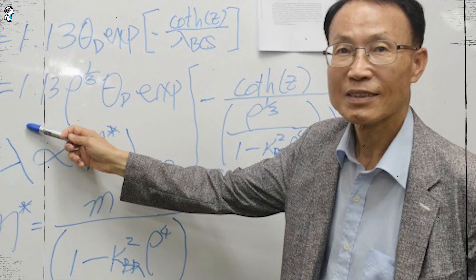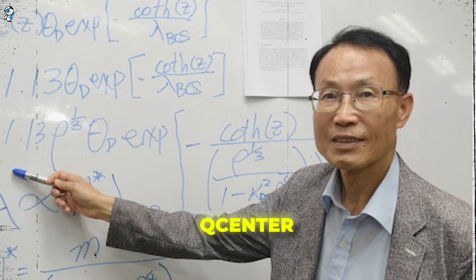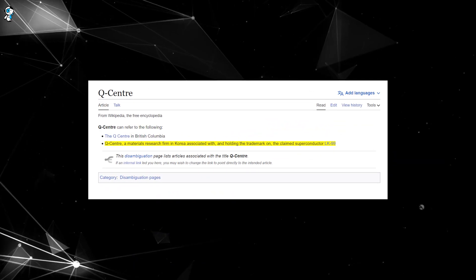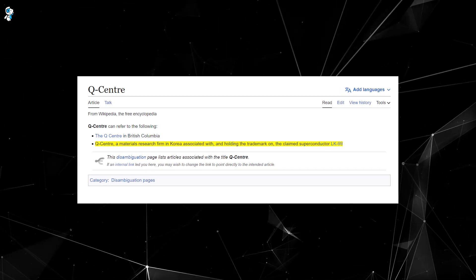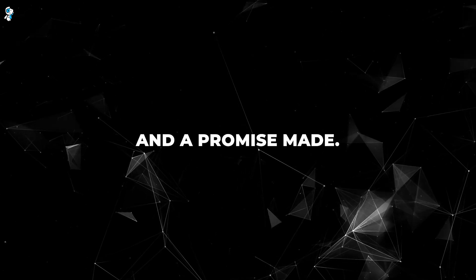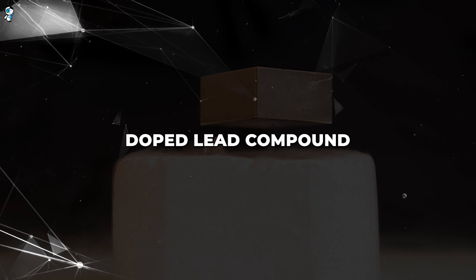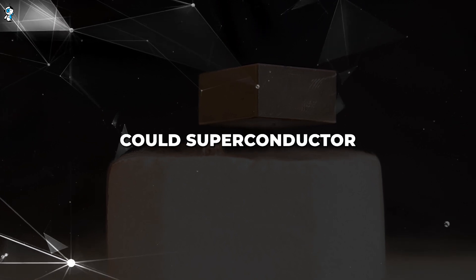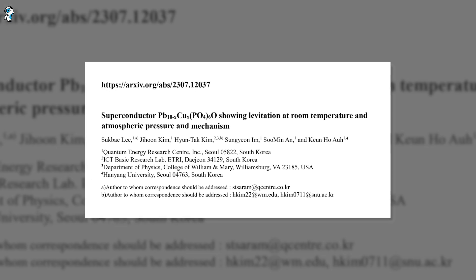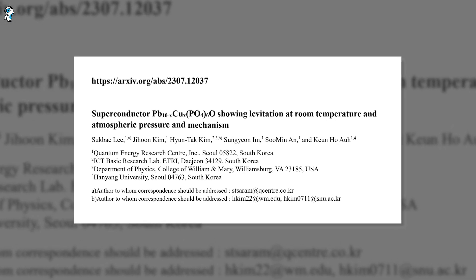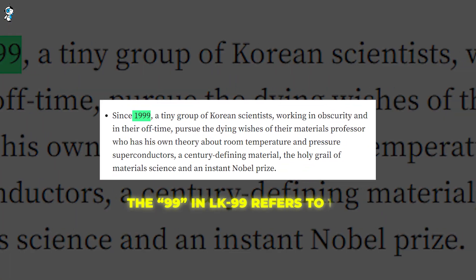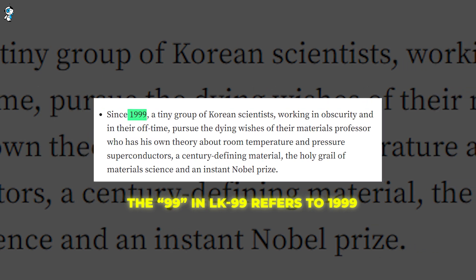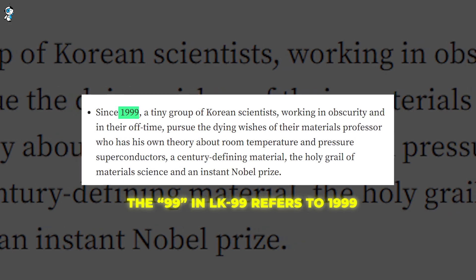Kim went on to a battery materials company, while Lee founded a startup called QCenter. After Choi's passing, they reunited at QCenter to continue his research legacy and fulfill his dream. Driven by admiration for their late mentor and a promise made, Kim and Lee worked for years trying to synthesize the copper-doped lead compound that Choi's theory suggested could superconduct at room temperature. The results of this quest were the controversial LK-99 papers published in 2023 under Kim and Lee's names. The 99 in LK-99 refers to 1999 when Choi first proposed the idea for this unconventional superconductor material.